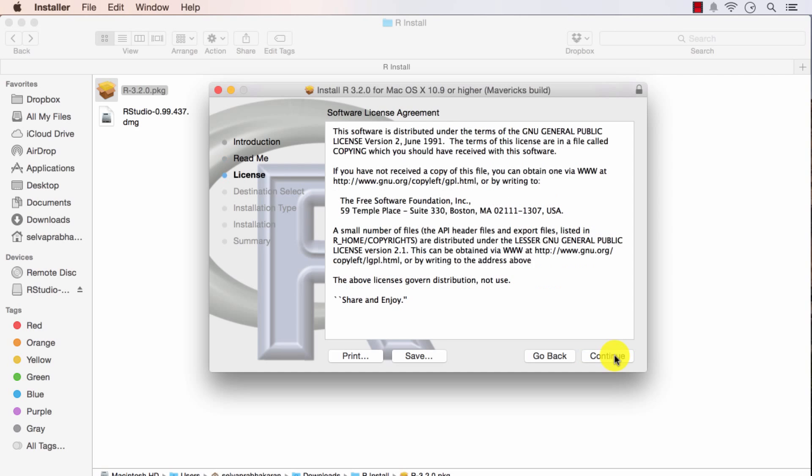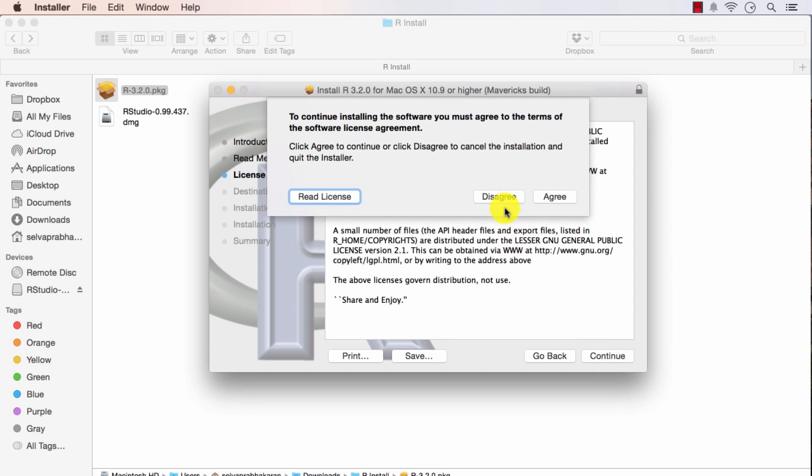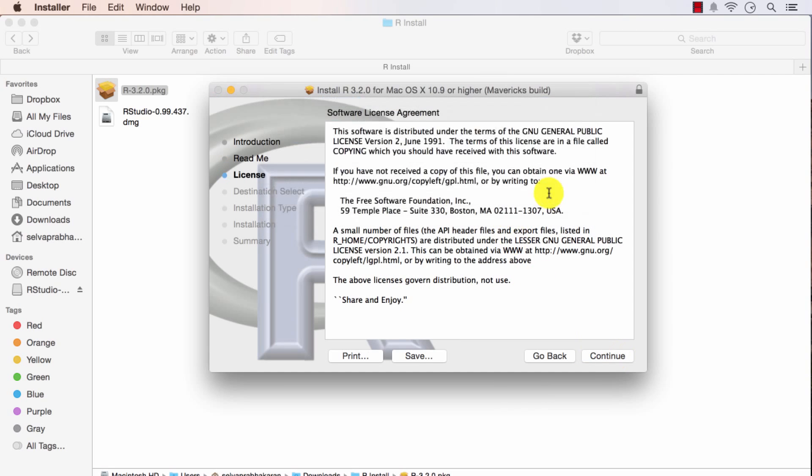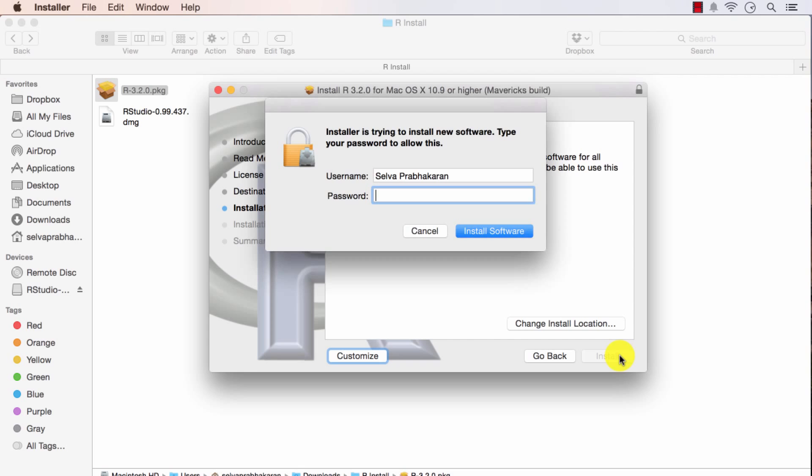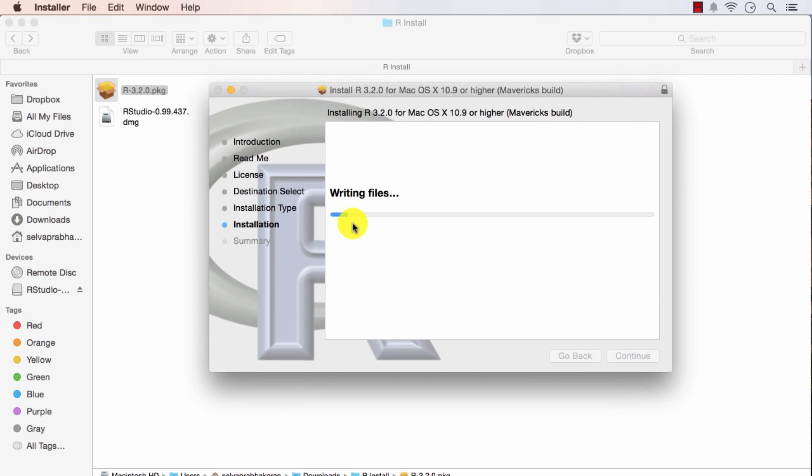Continue. Continue. Agree. Install. It will ask for the password. Just give the password and install the software. This may take a minute.